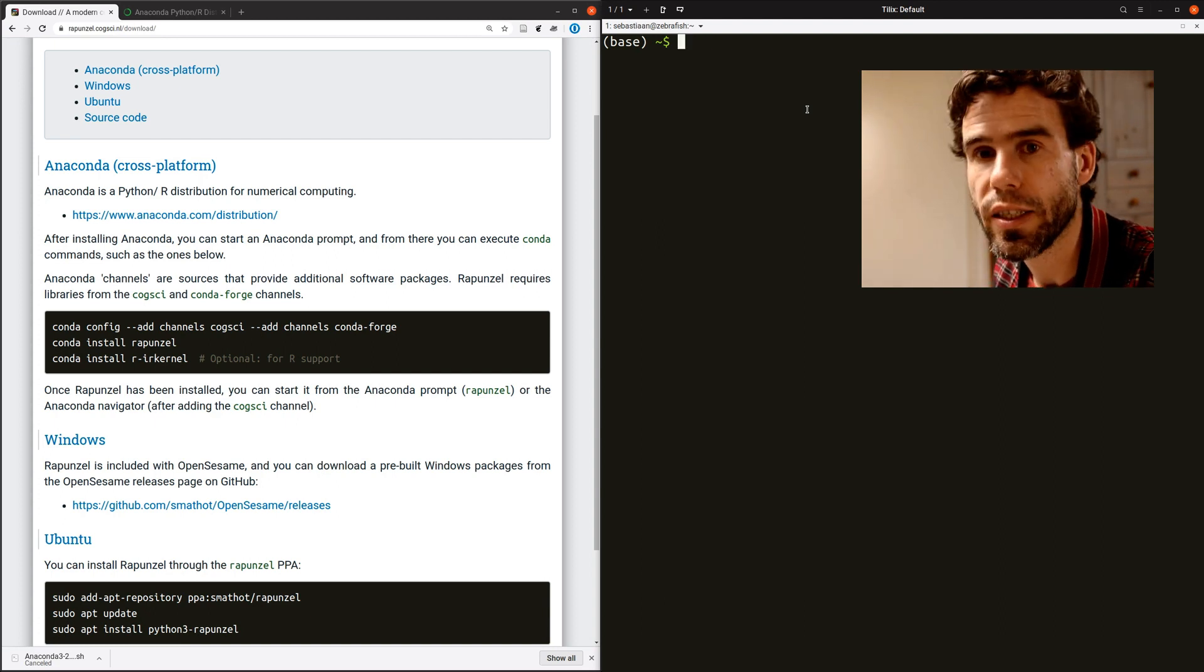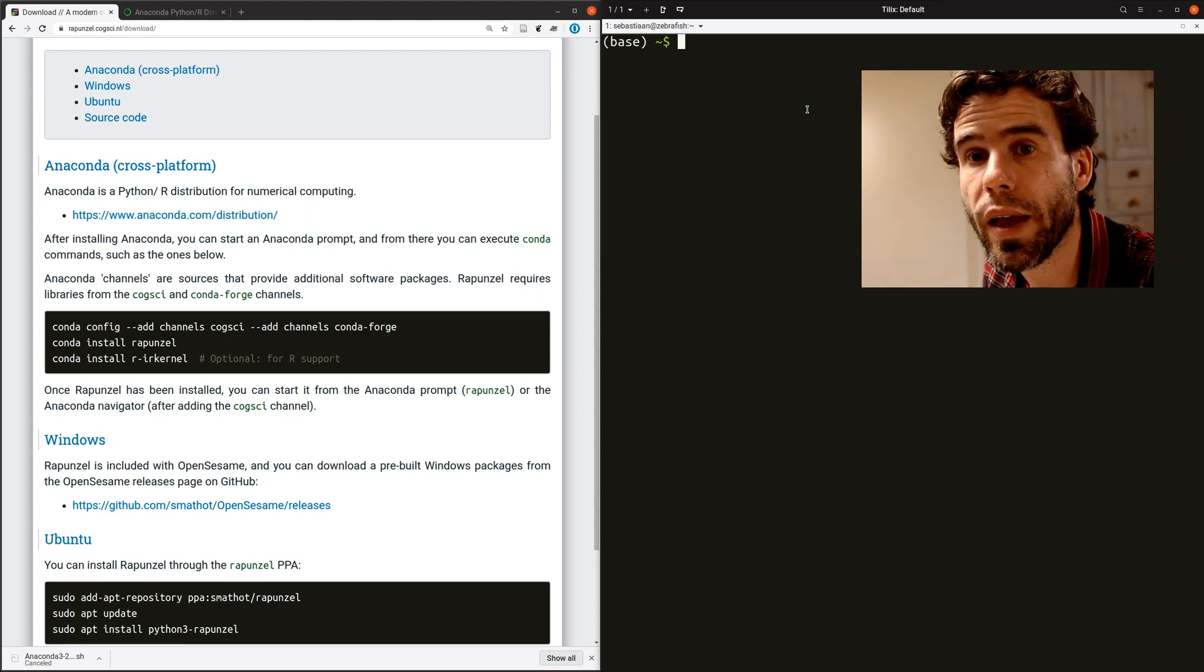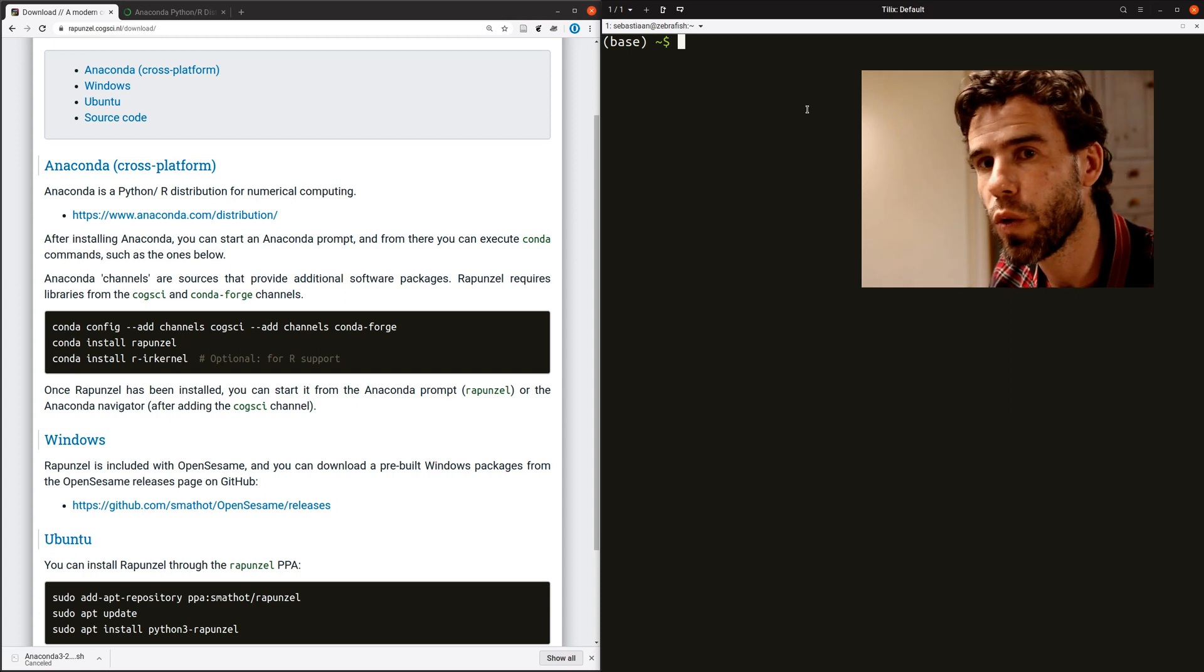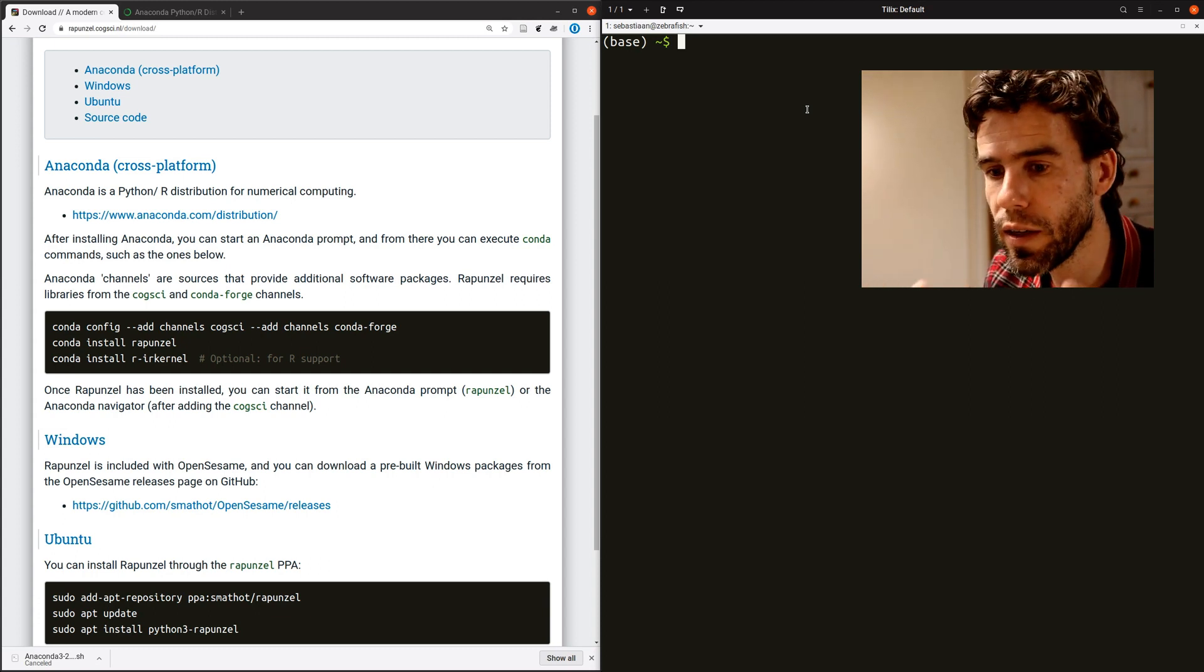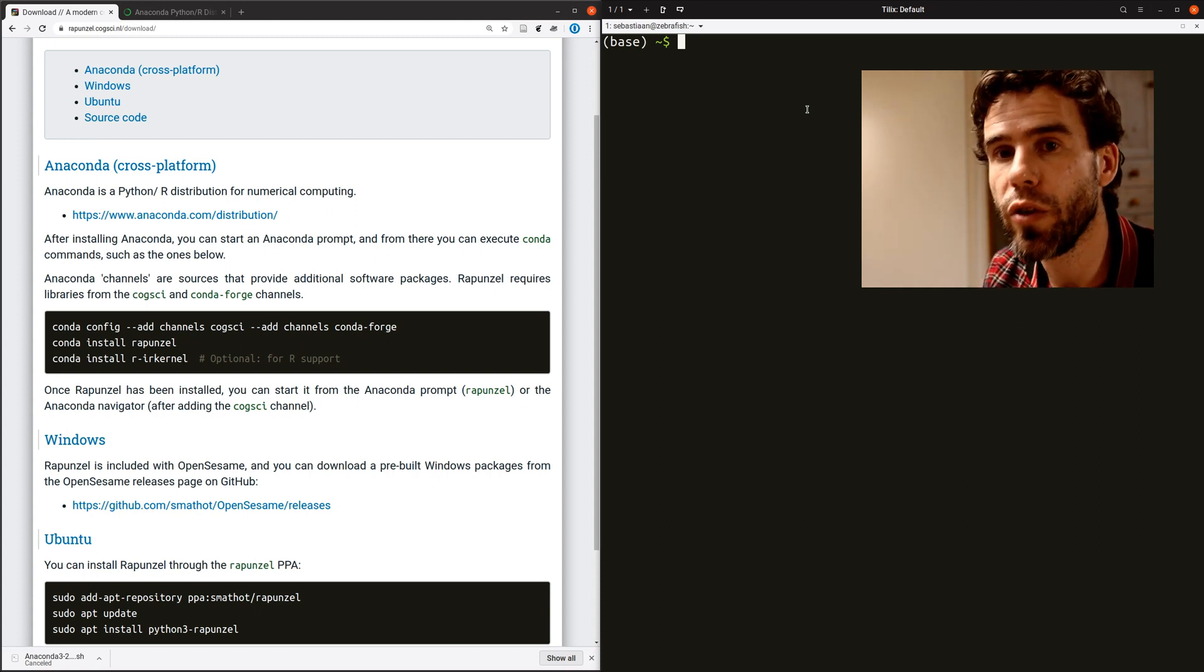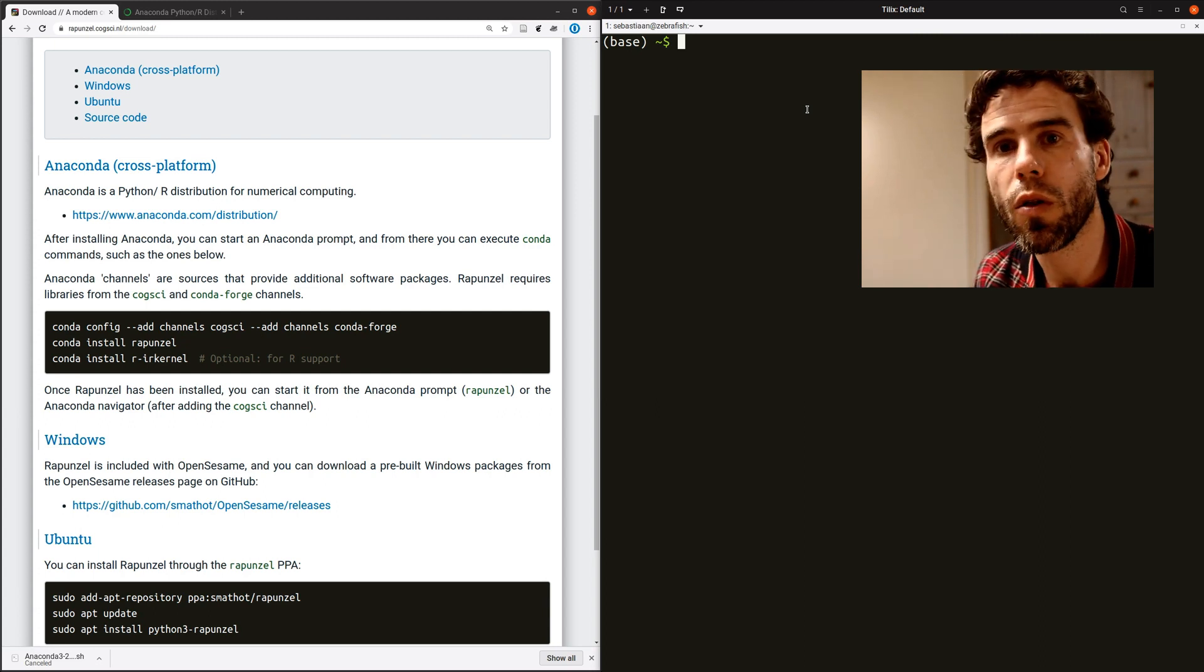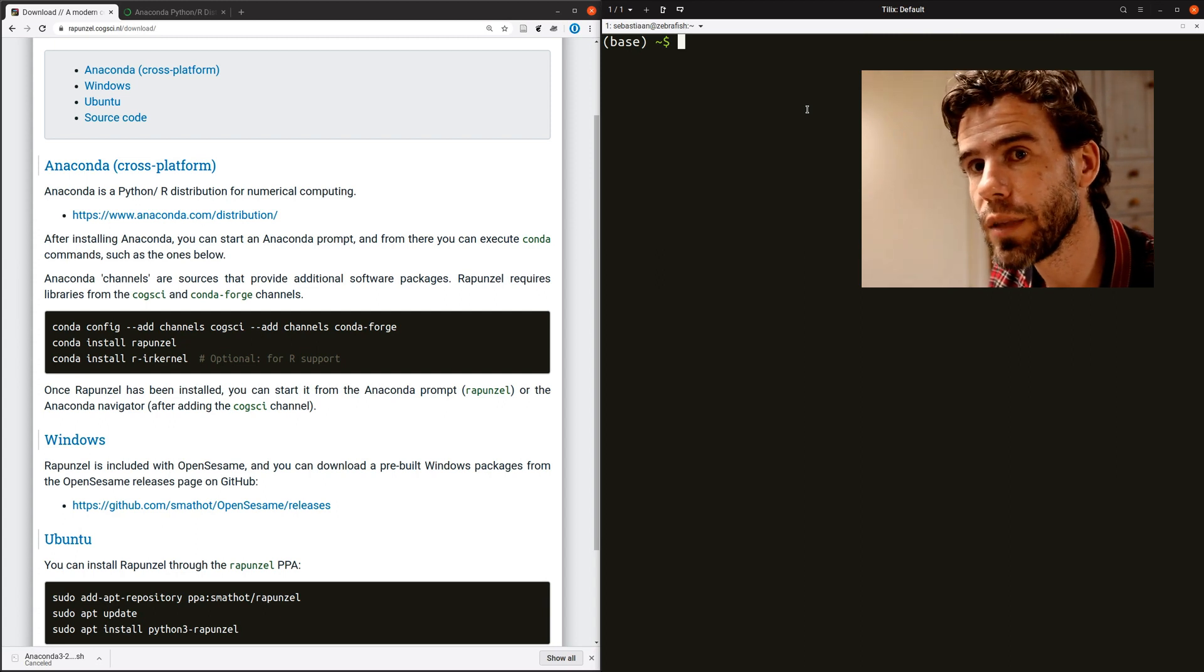And you see that it says base. What does that mean? Base is the name of an Anaconda environment. So Anaconda has what are called environments. And an environment is sort of a particular set of packages that are active at one time. So you can create different packages. For example, say what I'm going to do now is install all kinds of packages for Rapunzel. I will create its own environment to do that.